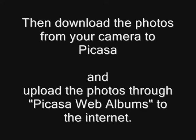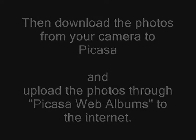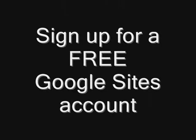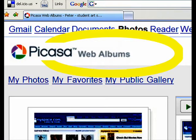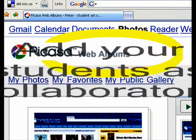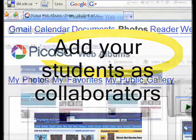Step two: sign up for a free Google Sites account and create a basic homepage. Then, under Account Settings, add your students as website collaborators through a simple email verification process.